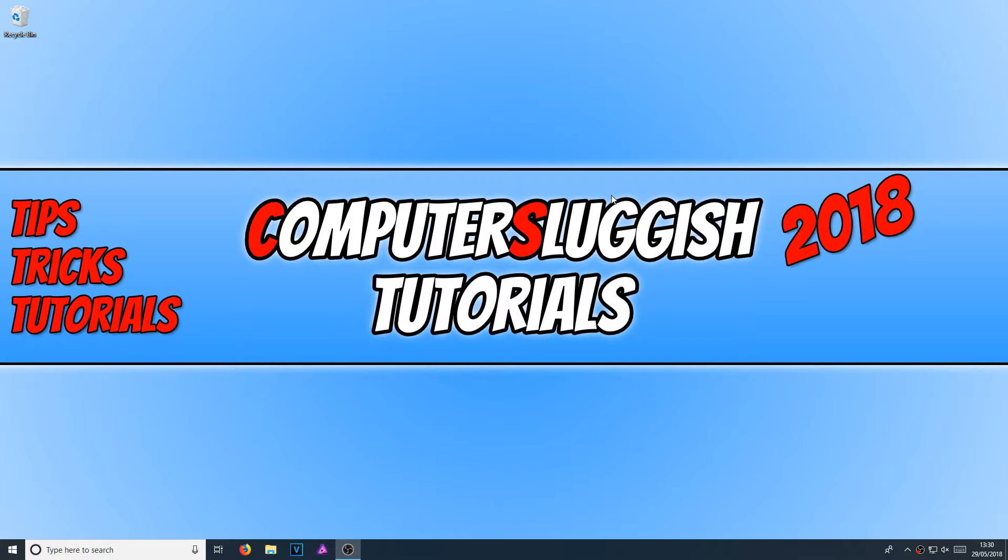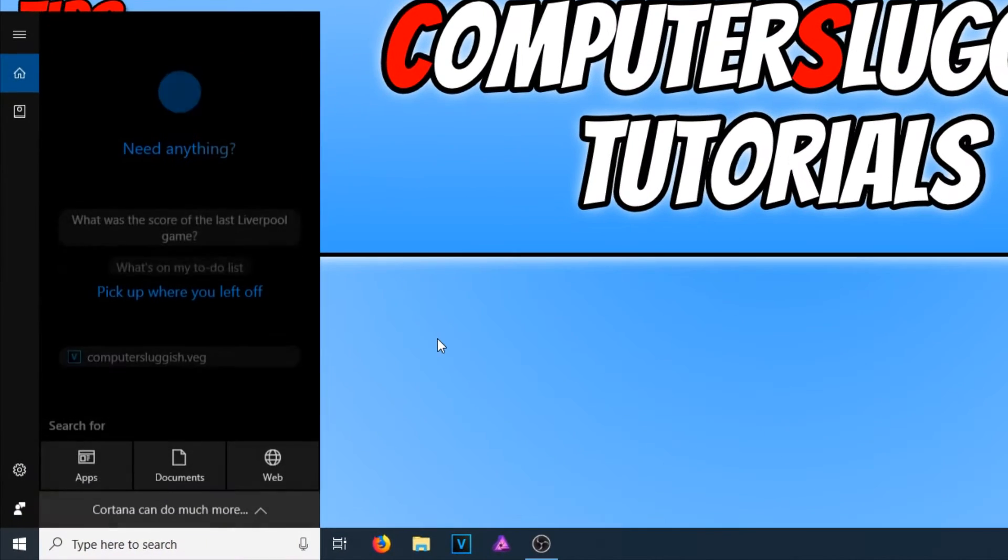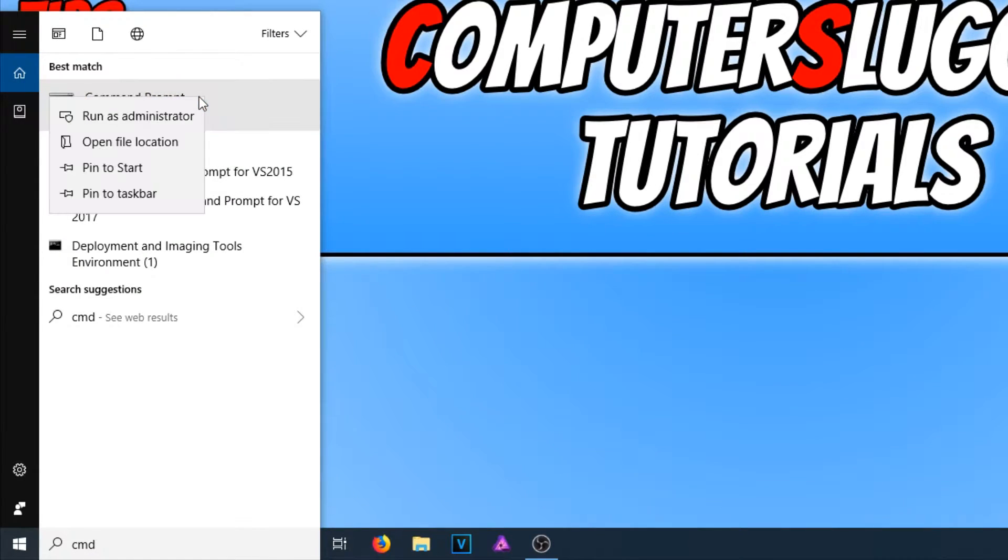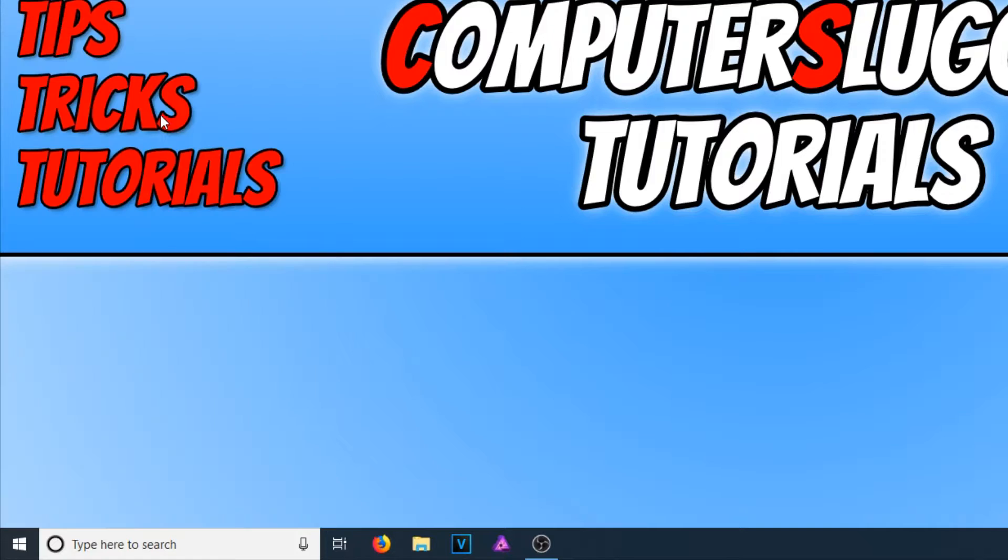To start off with, all you need to do is go down to the bottom left hand corner of your screen and type in CMD. And you now need to right click on Command Prompt and go run as administrator.